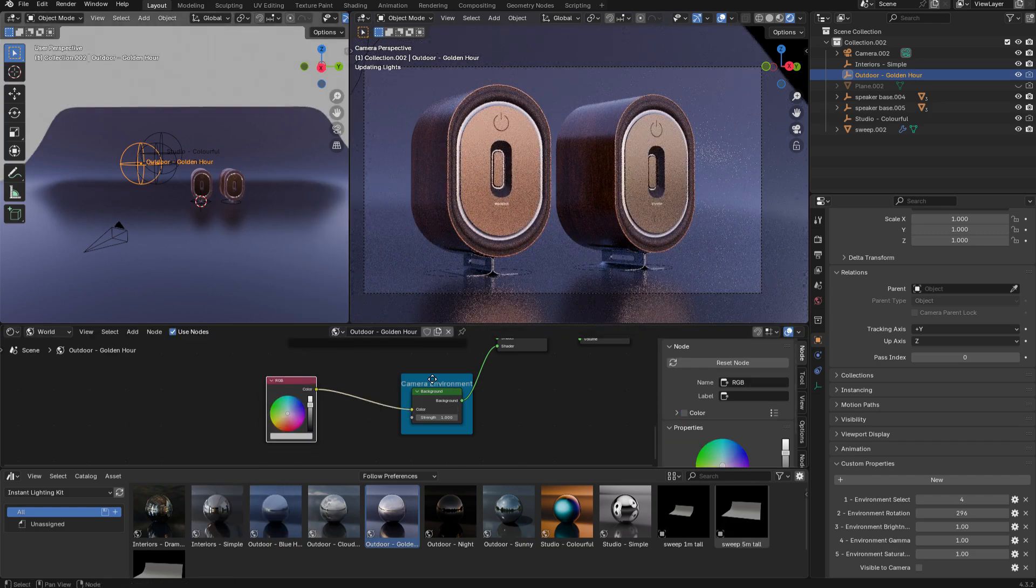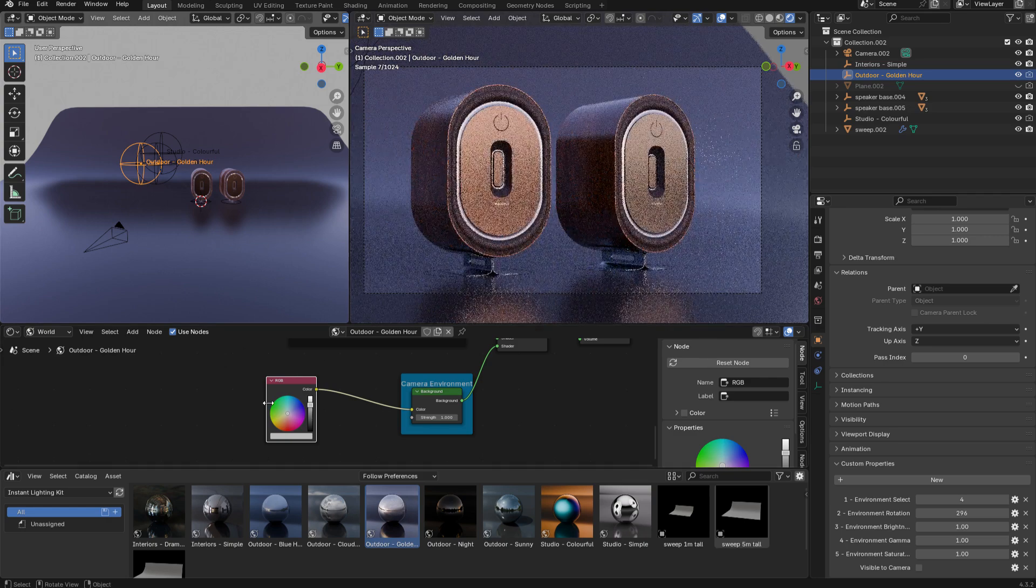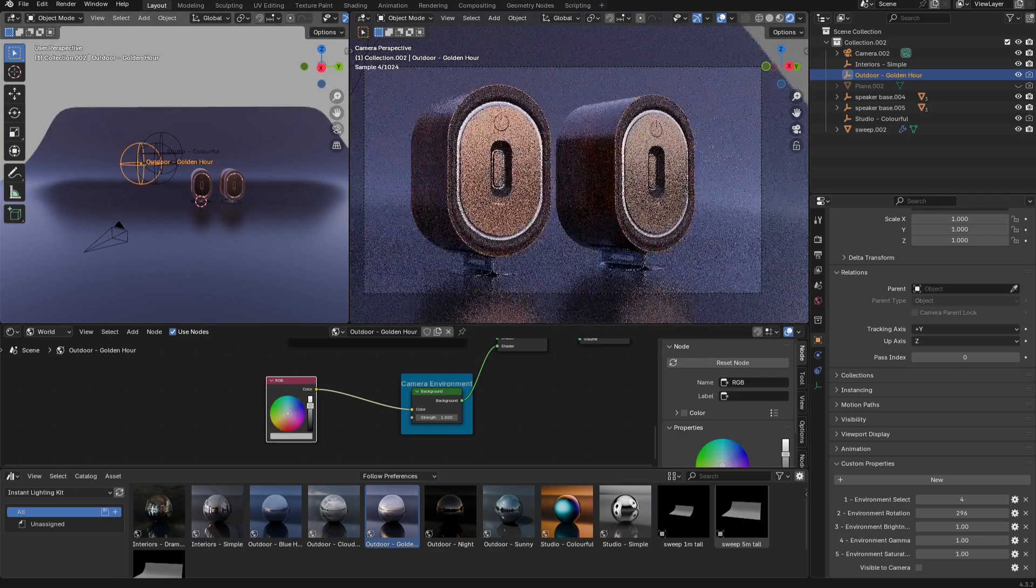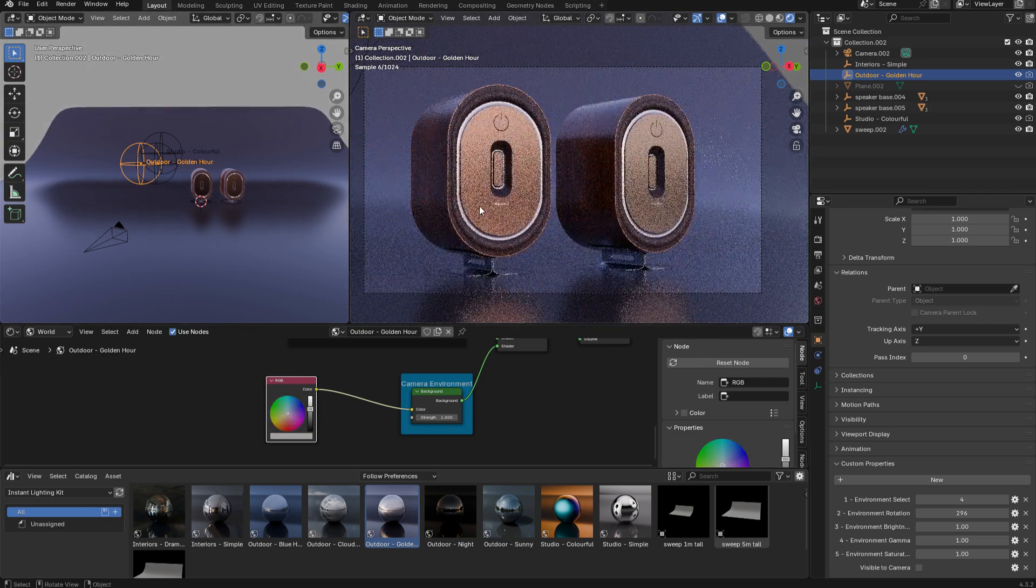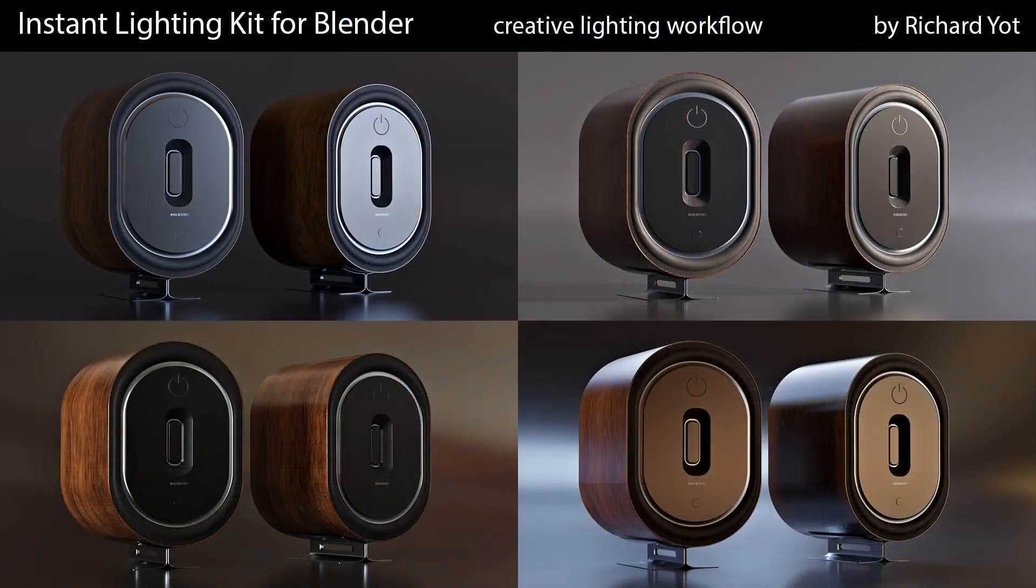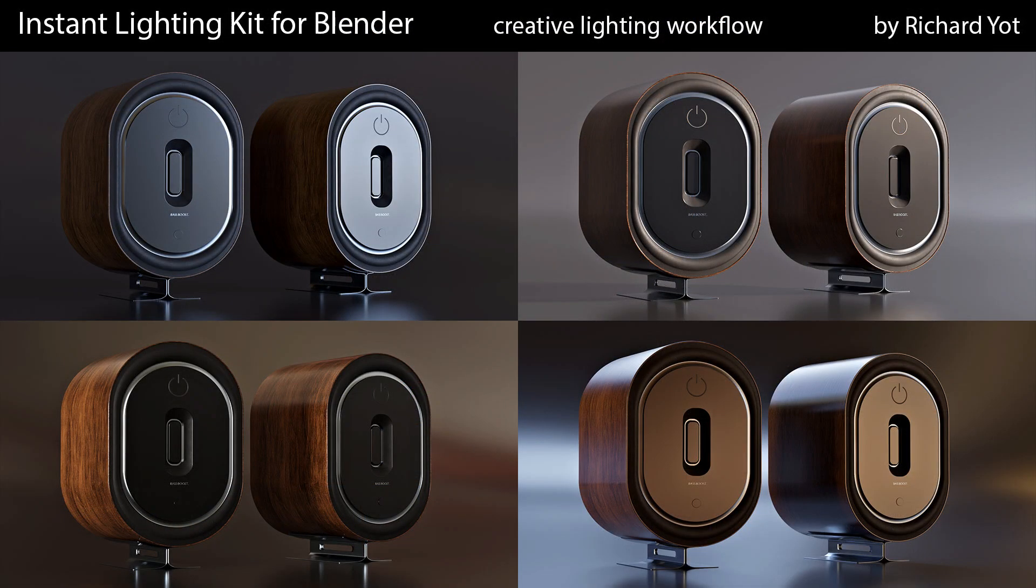So if you want to explore this creative approach to lighting, I highly recommend the instant lighting kit.